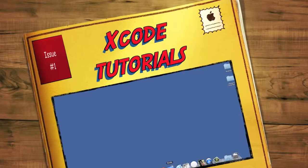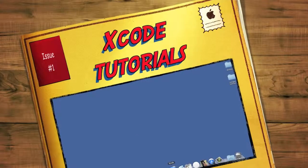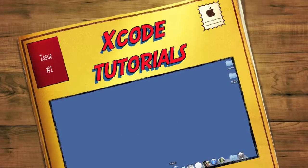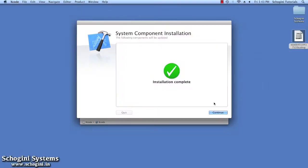We can start Xcode by clicking the Xcode icon that appears in the dock with the installation.